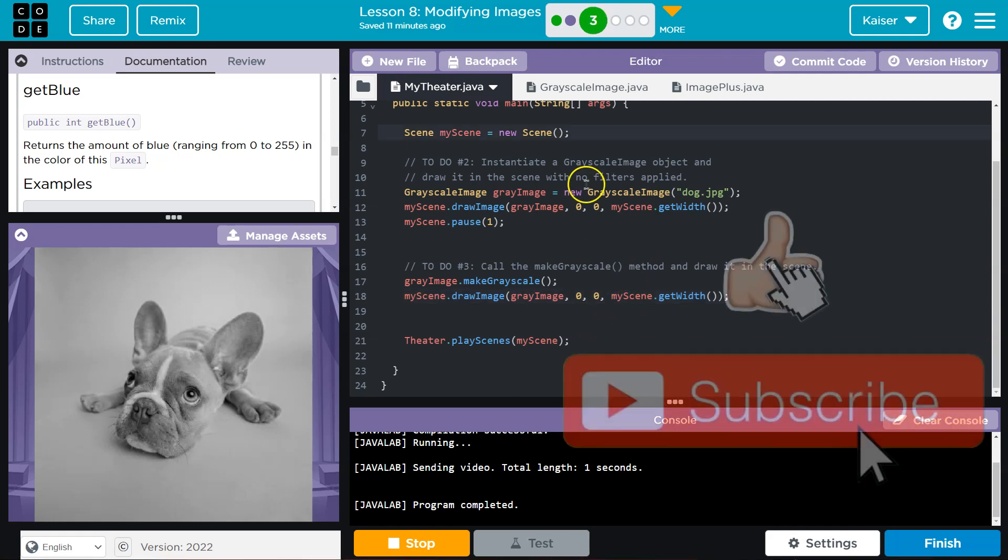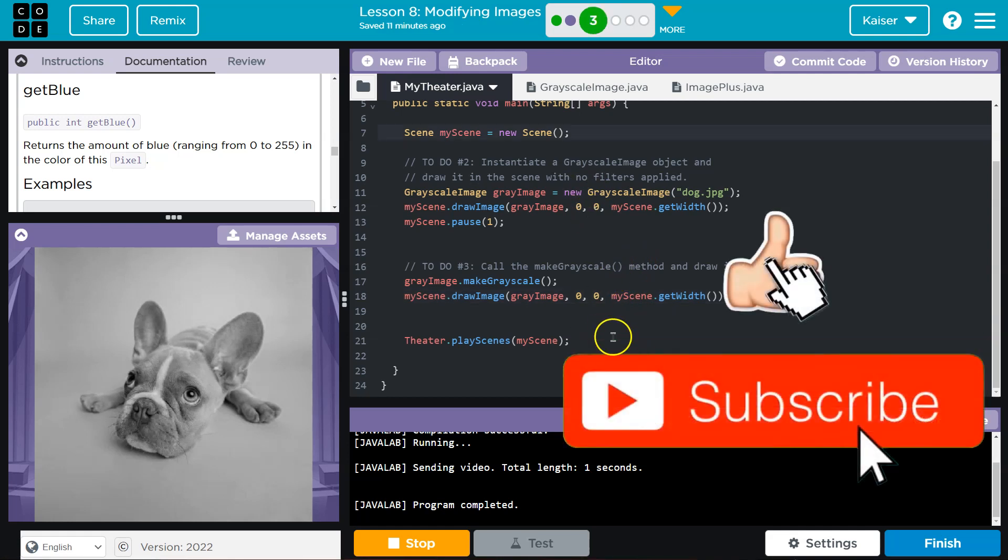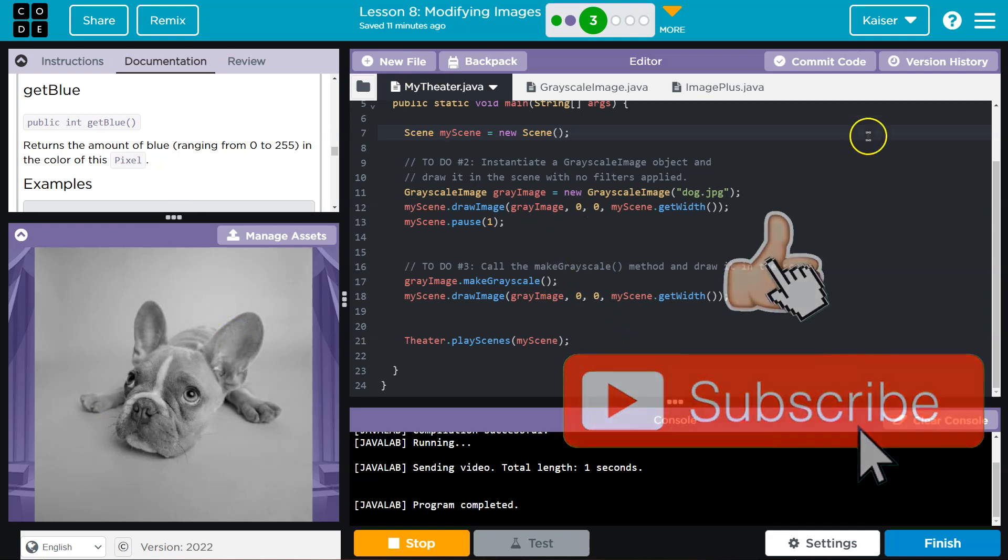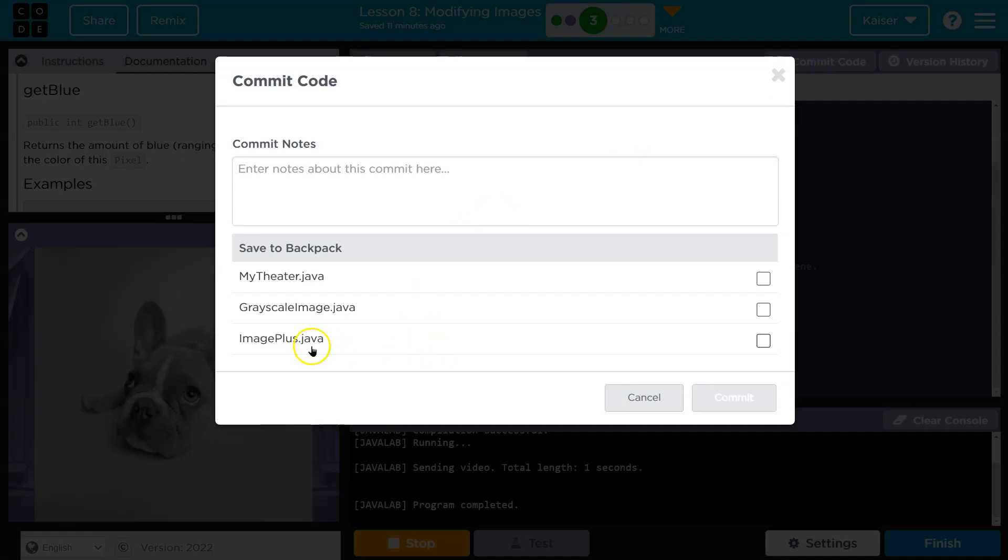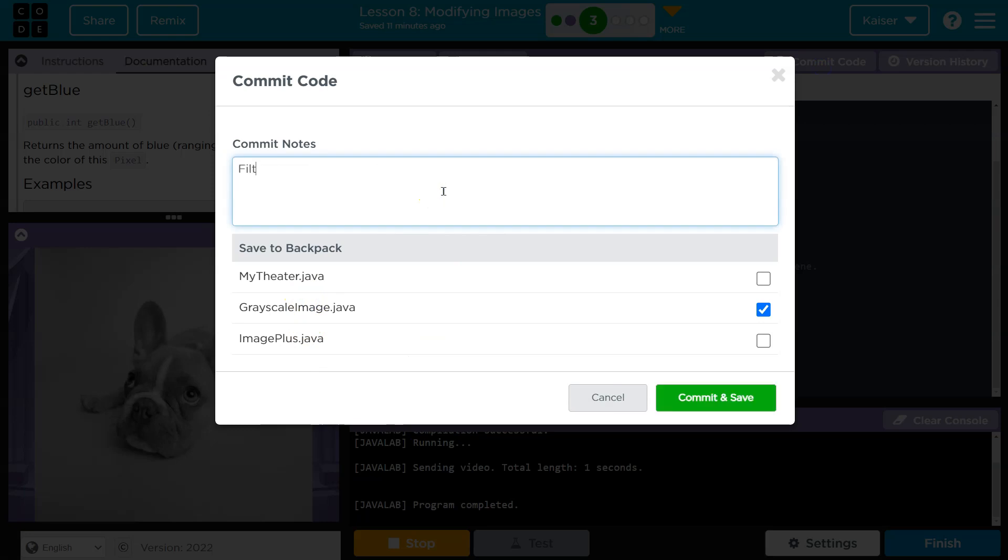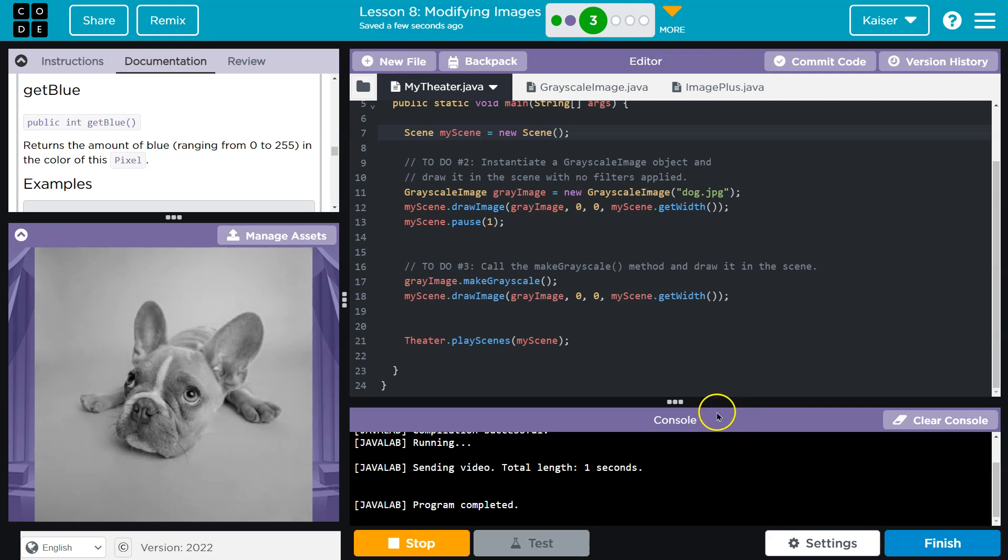Now, the last thing we want to make sure to do is commit this, because we're going to use it later. So commit code grayscale image. And it is committed. Onward.